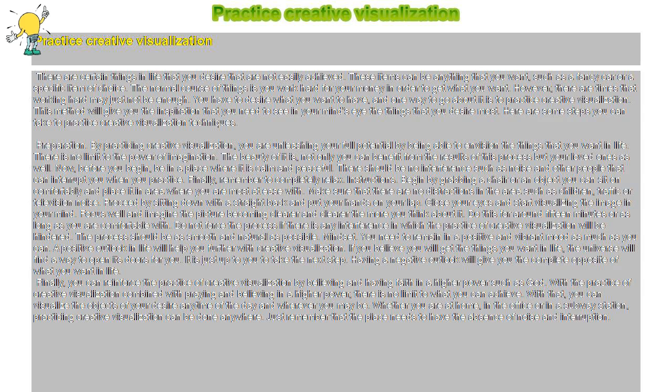Proceed by sitting down with a straight back and put your hands on your lap. Close your eyes and start visualizing the image in your mind. Focus well and imagine the picture becoming clearer and clearer the more you think about it. Do this for around 15 minutes or as long as you are comfortable with.